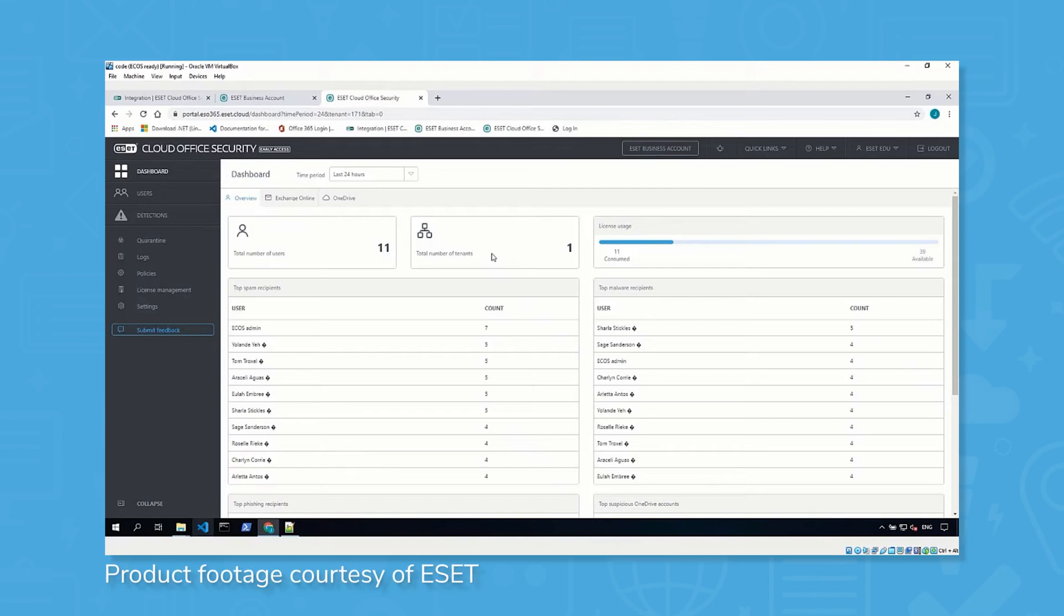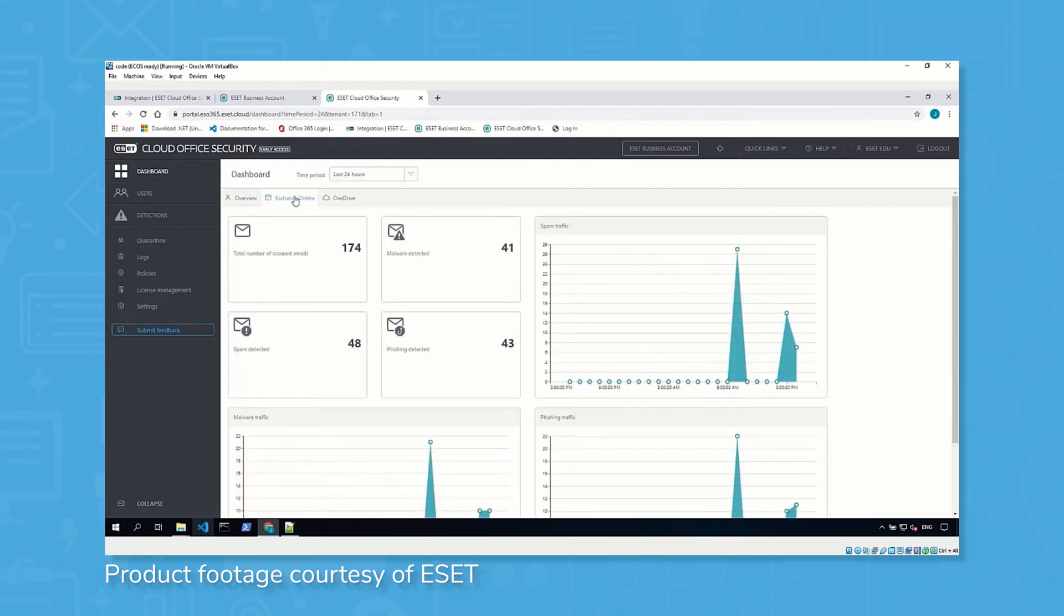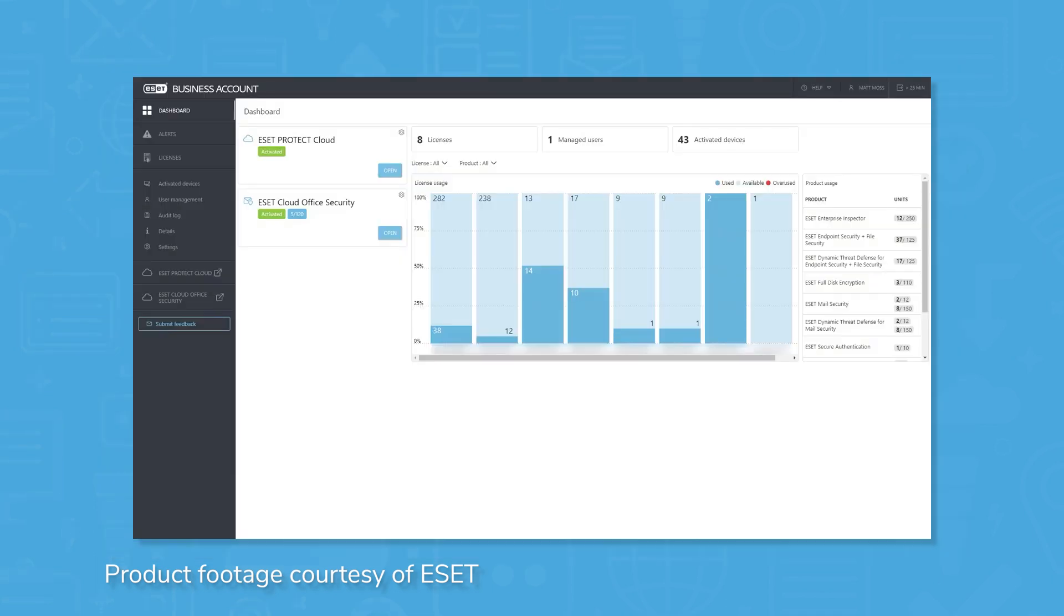Not to be confused with ESET Internet Security, which is intended for personal and home use, ESET Endpoint Security is a unified management tool that protects all business devices, whether they're a PC or a mobile device.